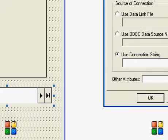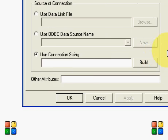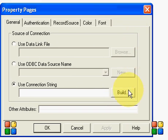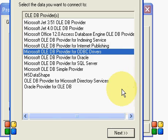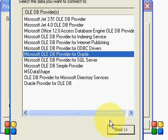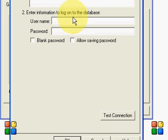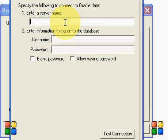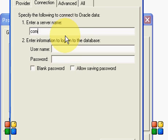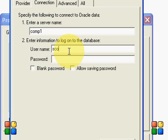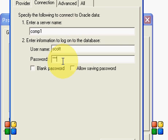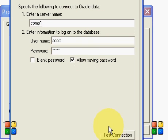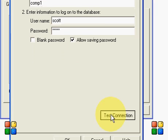Click on Build. I am using SQL, so I will use Oracle. Here is my server name, comp1, ID and password. Click on Allow Saving Password and Test Connection.